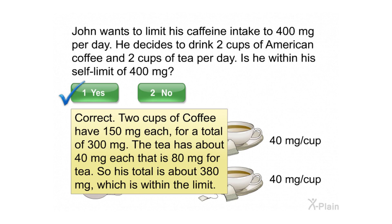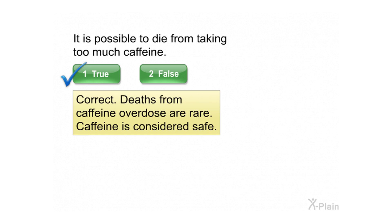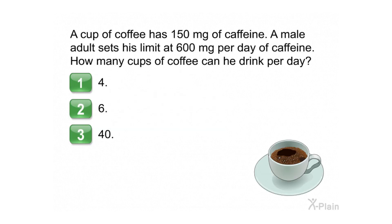It is possible to die from taking too much caffeine — select true or false. Correct! Deaths from caffeine overdose are rare. Caffeine is considered safe.